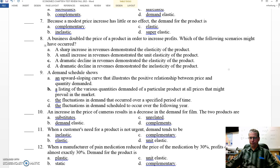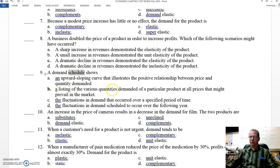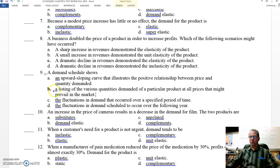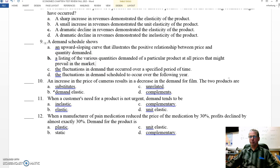Number nine: a demand schedule shows — remember, the schedule is the list — a listing of the various quantities demanded of a particular product at all prices that might prevail or exist in the market. B is our best answer there on number nine.